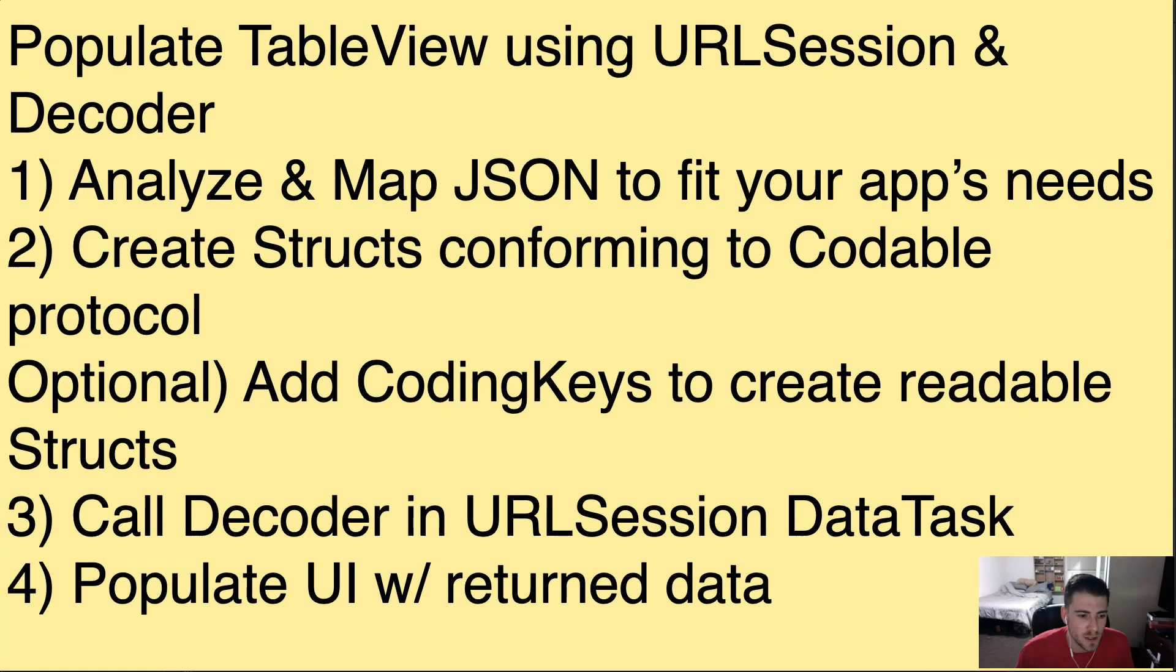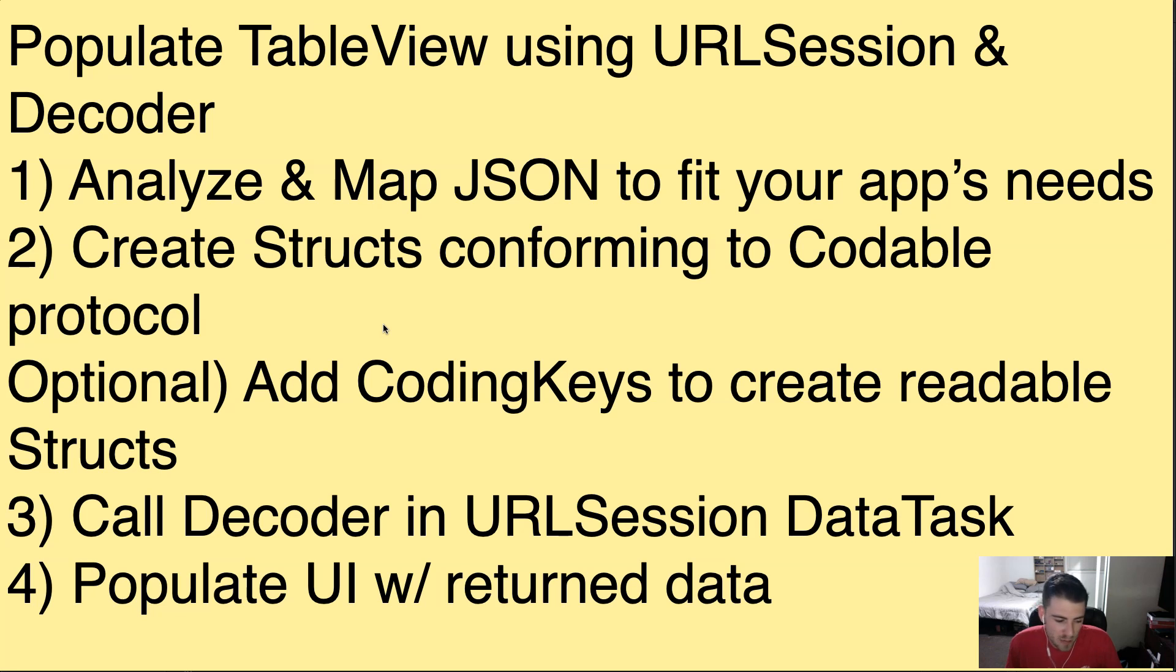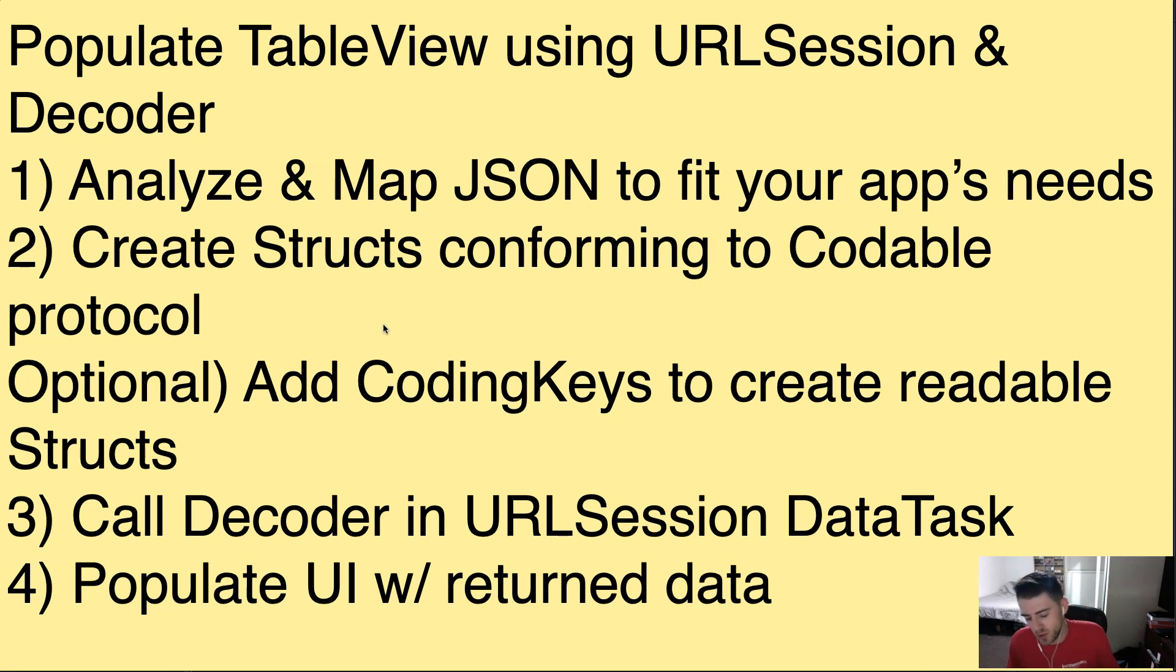I'll show you the steps real quick. So first we're going to analyze and map the JSON to fit your app's needs. So we're going to take a look at the API and analyze what we need to take out of it and how we're going to set that up. And then we actually set it up in step two where we create structs that conform to codable. We're going to use codable.